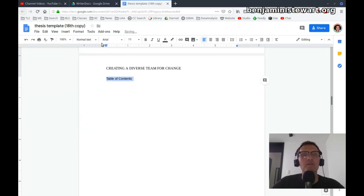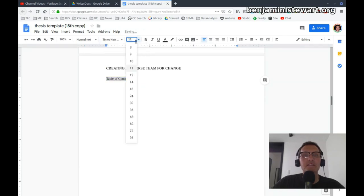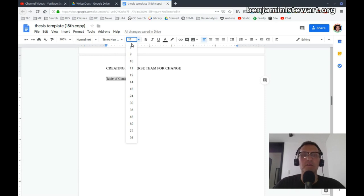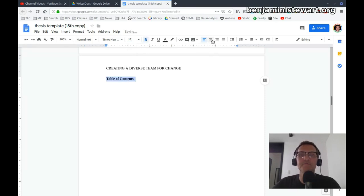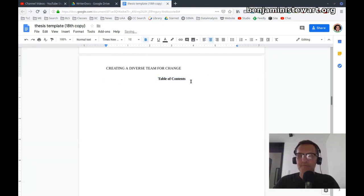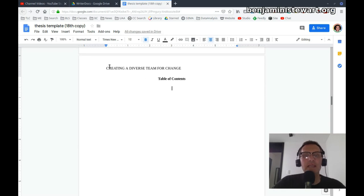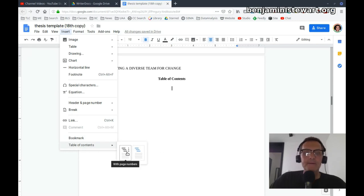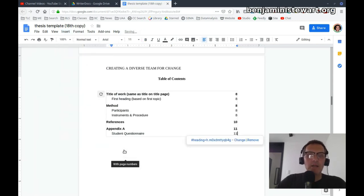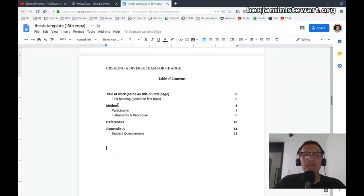And so here, I've changed it back to normal text. I need to go back and select Times New Roman, font size 12. We need it in bold, and we need to center it. Now, go a couple of spaces below the heading table of contents, and go to Insert Table of Contents. And I would select with page numbers, and voila, you now have a table of contents.